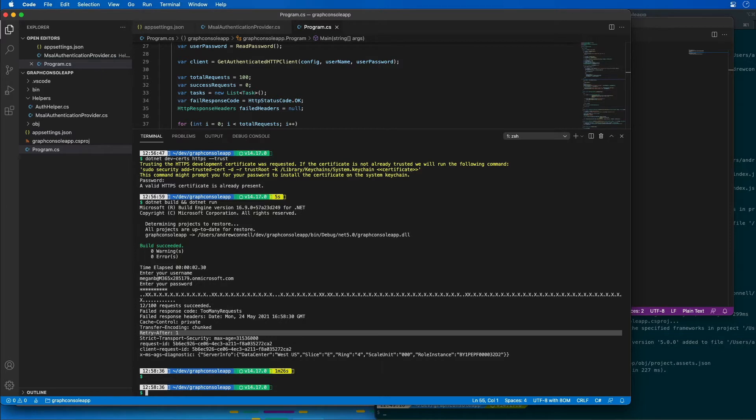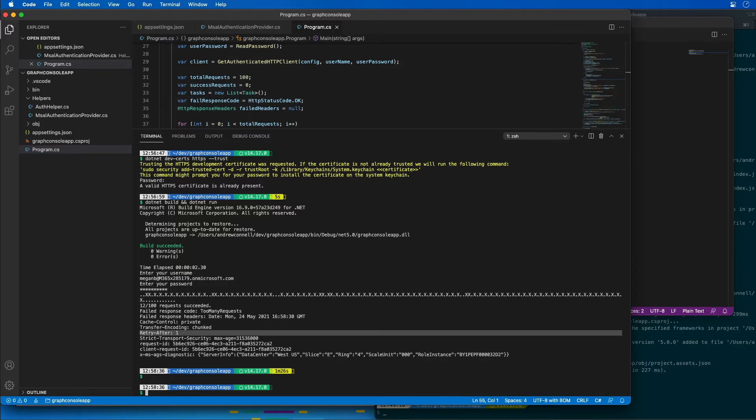As I said in the previous demo, I created a .NET console app that triggers a throttling response from Microsoft Graph by submitting many requests to the same mailbox for the same user at the very same time or as close to the same time as possible. I'm going to modify the app to implement a strategy to determine if a request is being throttled, and in the case it is throttled, the application should wait for the time specified by Microsoft Graph before it retries the request.